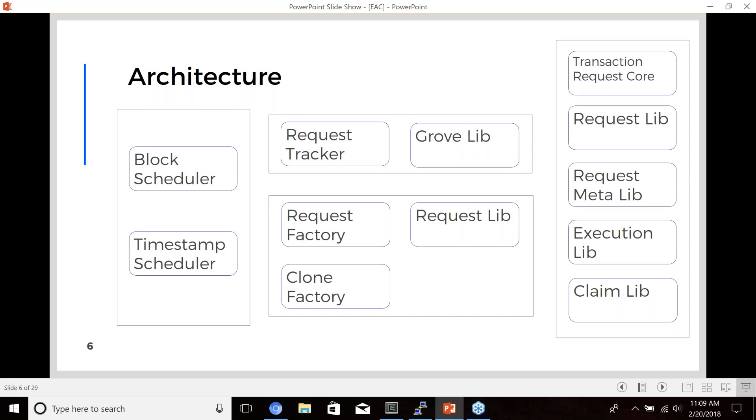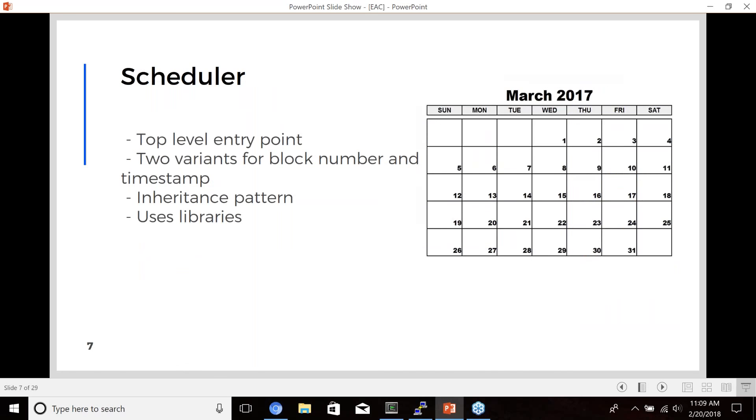So the architecture involves a few smart contracts. We have about 12 or 14 separate smart contracts that make up the entire protocol. I have them sectioned off in this slide to show the different pieces. On the left-hand side, we have the schedulers, which are the top API that you'll talk to when scheduling a transaction. Those will talk to the request tracker and the request factory to create new transaction requests. And all of these contracts have libraries that they talk to and they all inter-operate with each other.